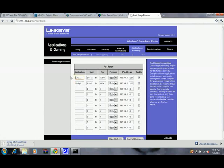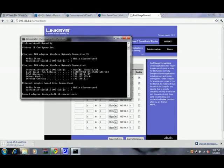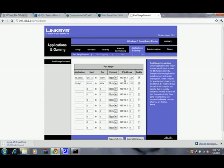You've got to create two new ones. We want Minecraft. That would be 25565 - that's where it starts and it ends at 25565. We'll keep it both. Right here, mine is 107. You type that in right at the end and click enable.